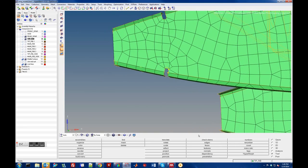Another good trick: if you want to refine areas — say you have a stress concentration here and want to do a better job with these elements —